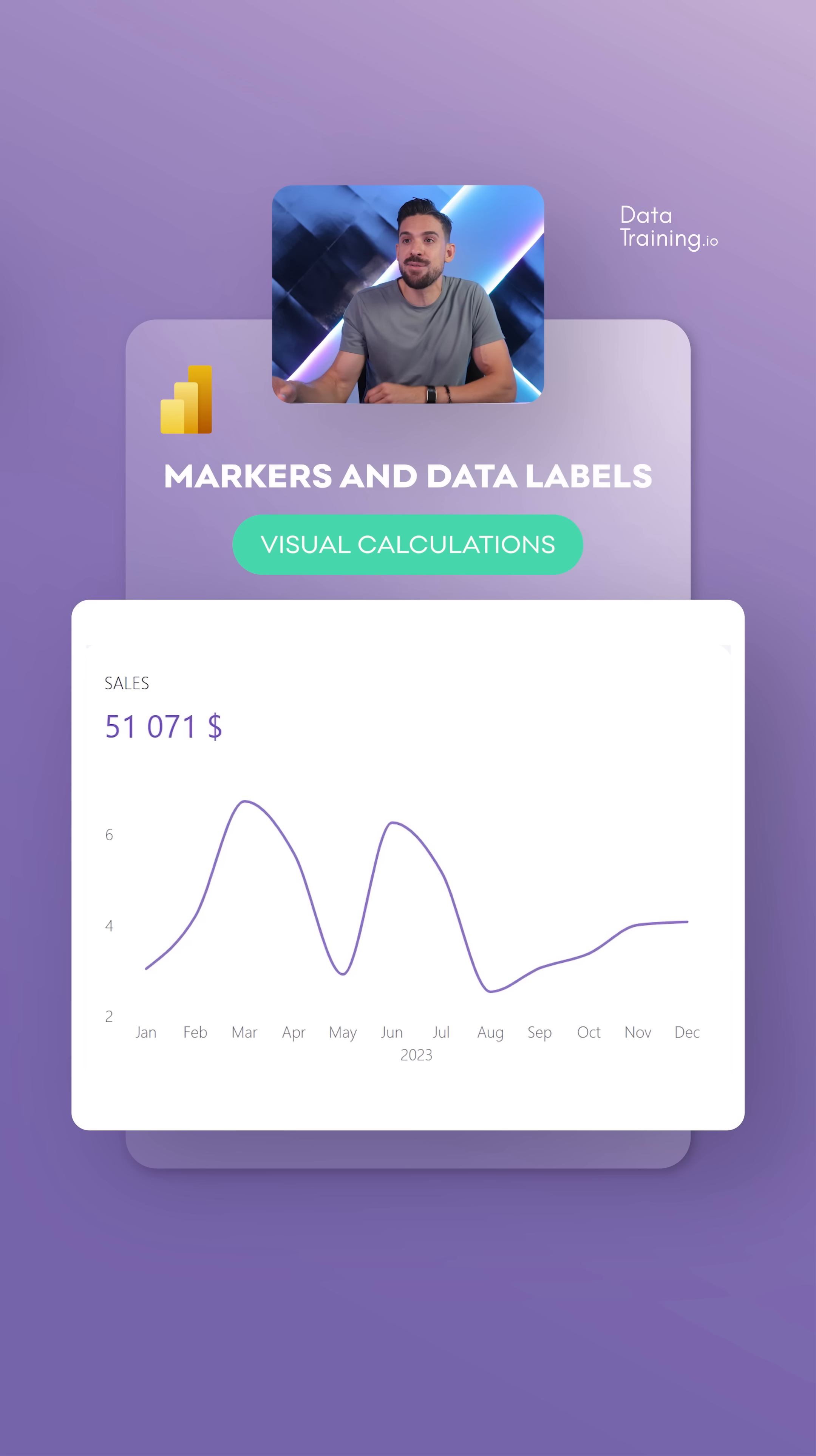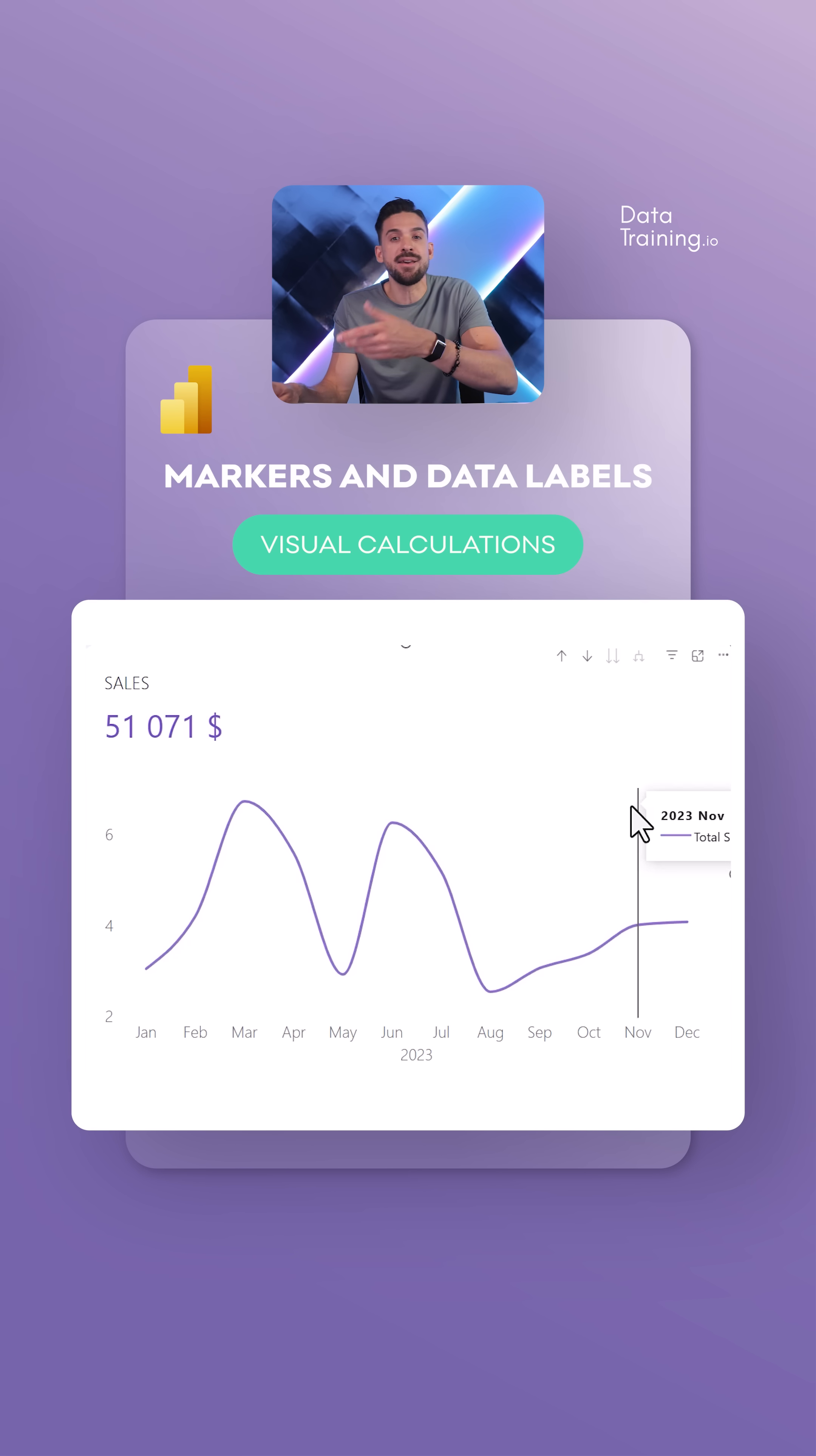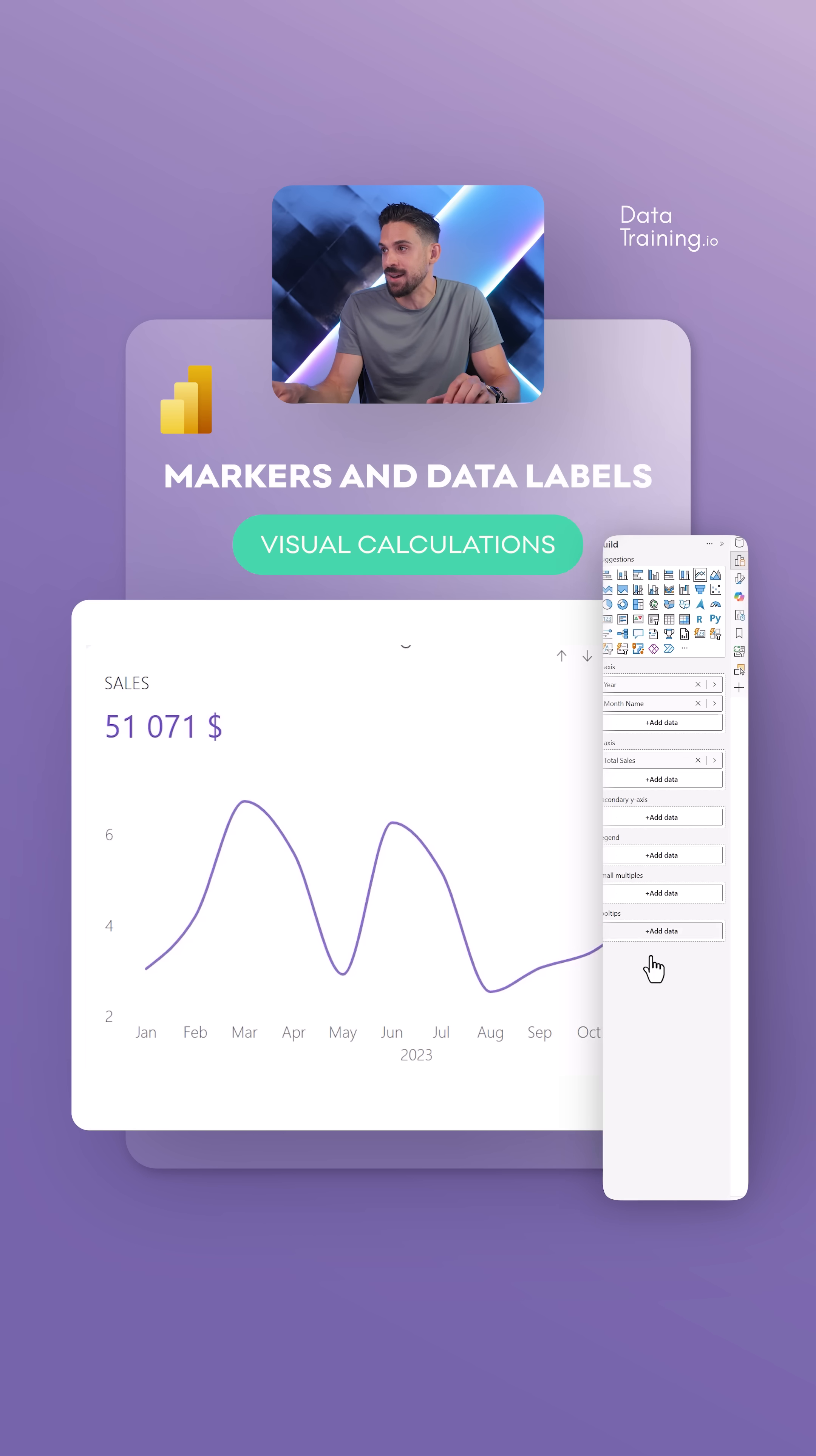Add markers or data labels in an easy way. Now over here I have a line chart and let's first start by adding a moving average. That has become a lot easier with visual calculations.